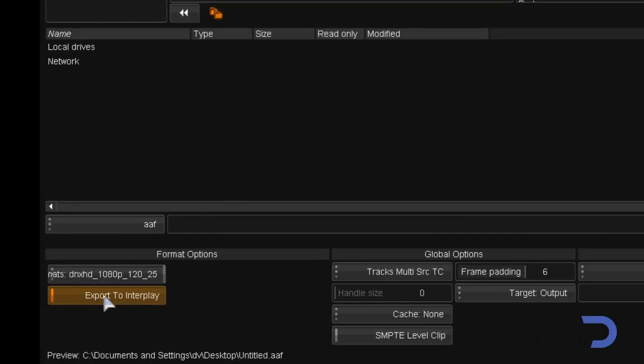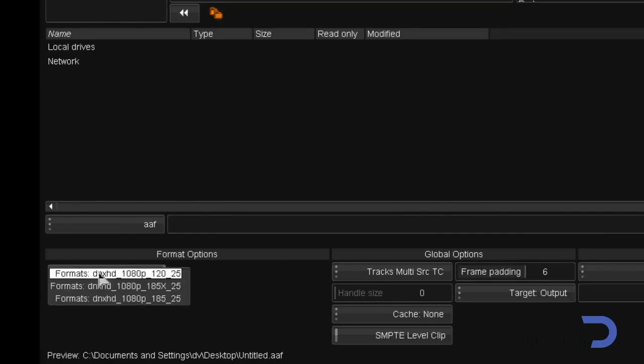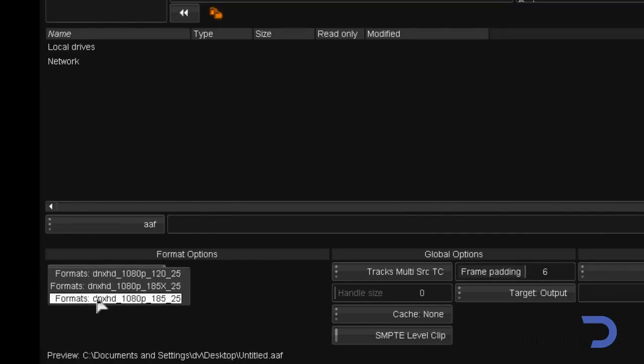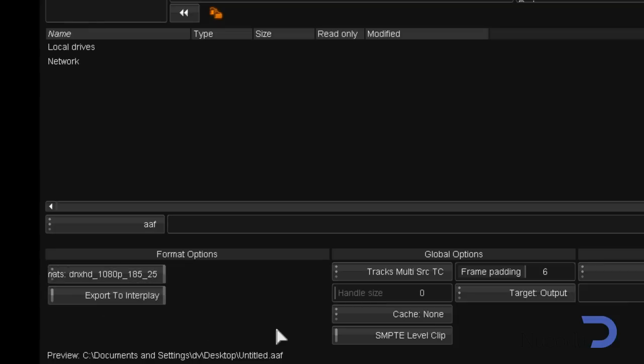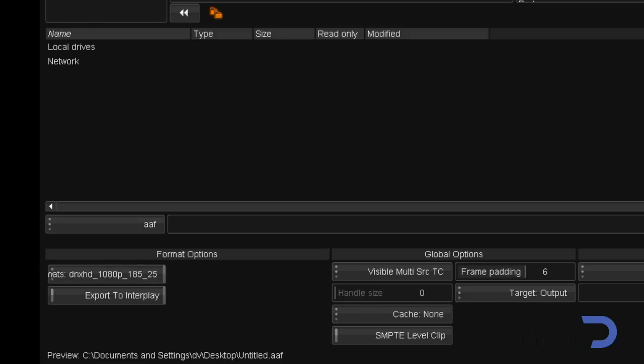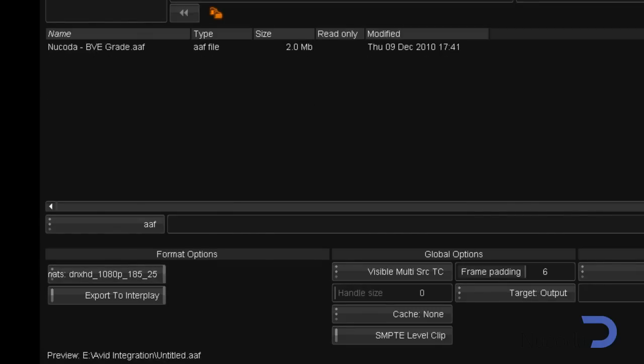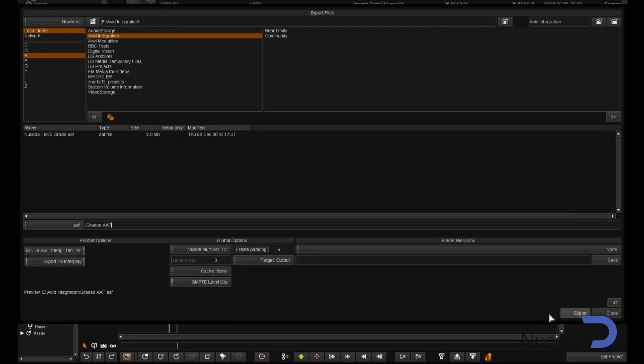I can choose the format I would like to export, and I'm going to export it as DNxHD185, and select the location for the AAF. The files will now be exported as MXF files.